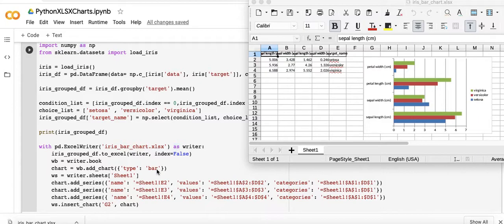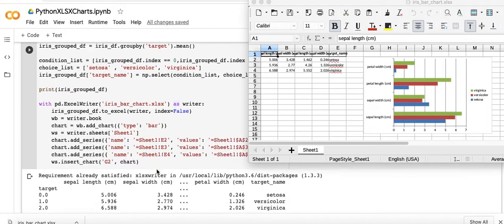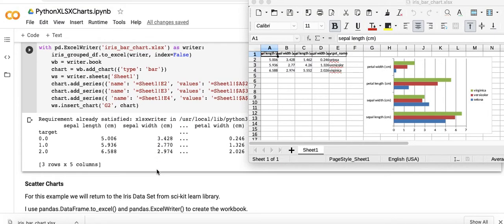That's about it for this simple example. Again all the code for this video is in the description link below. In the next video we'll be talking about scatter charts. Thanks very much, see you in the next video.